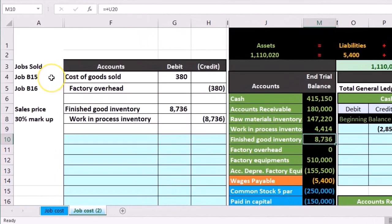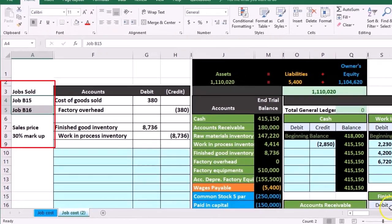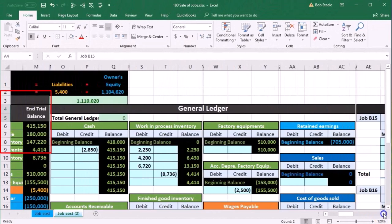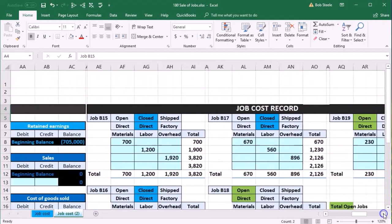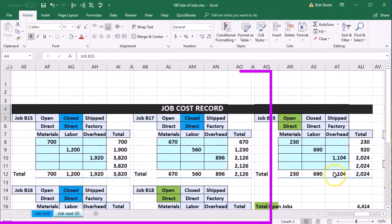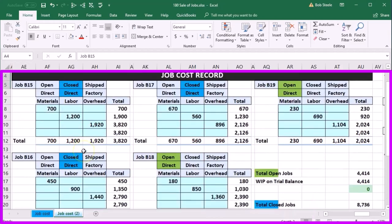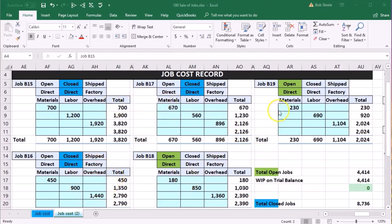We're going to say that the jobs completed and sold are jobs 15 and 16. Let's go to our job cost sheet and look at these two that have been sold. These are all the jobs we have — they all consist of direct materials, labor, and overhead. The blue ones have been completed and the green ones are not completed.